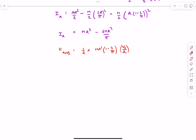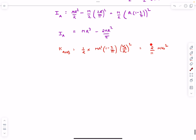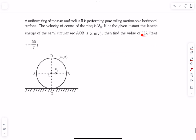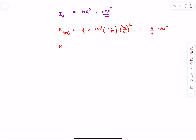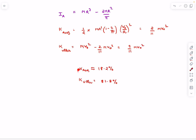This gives the answer as (2/11)Mv₀². The question wanted 11 times the coefficient, so the answer is 2. The kinetic energy of the upper part is the total KE minus the lower part: Mv₀² − (2/11)Mv₀² = (9/11)Mv₀².